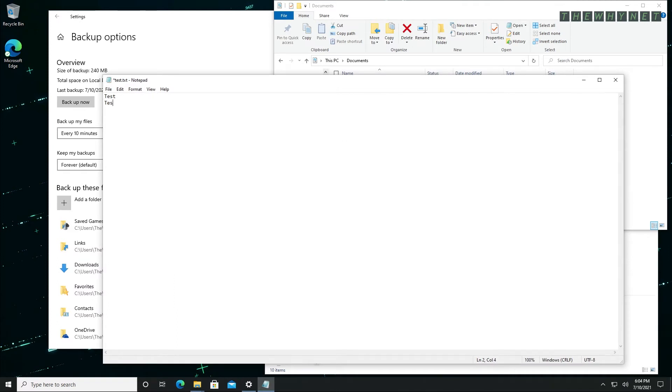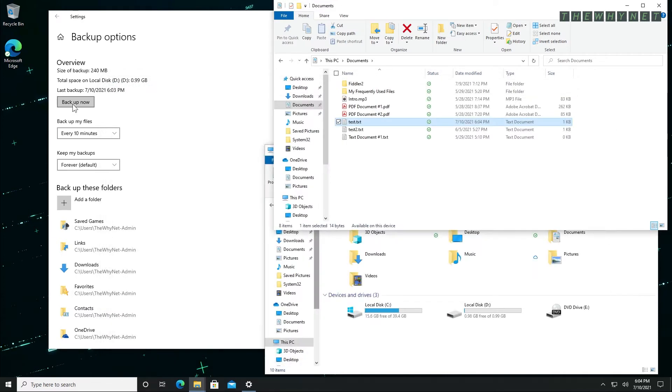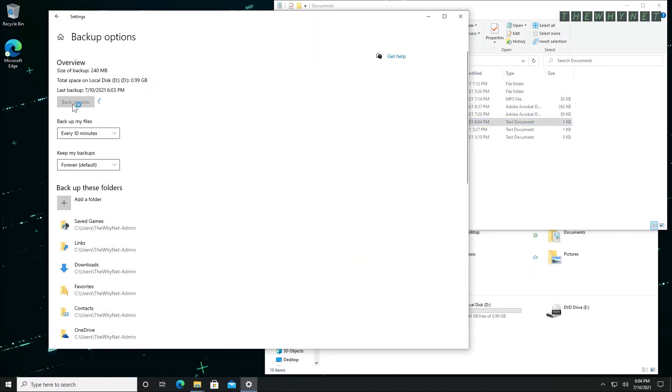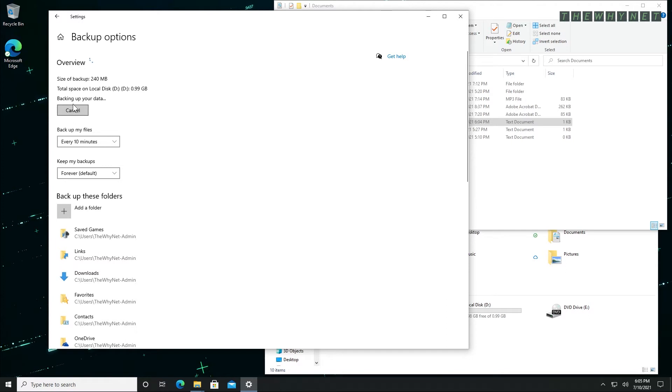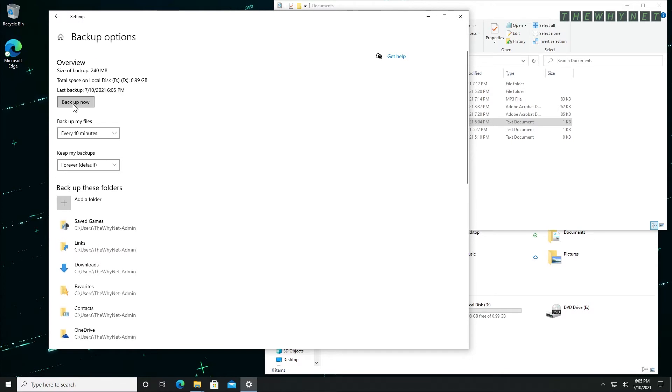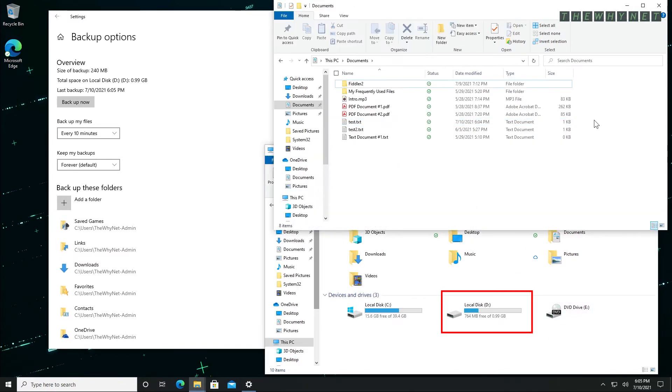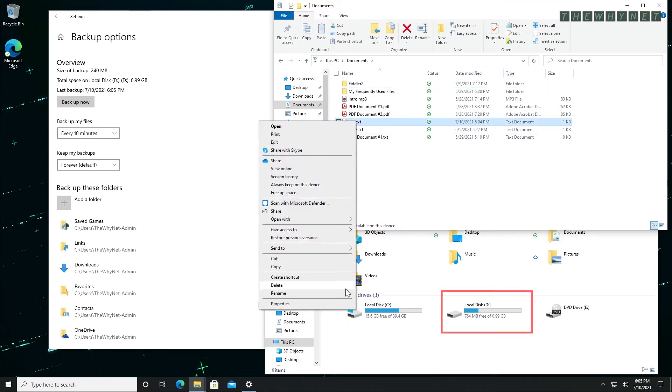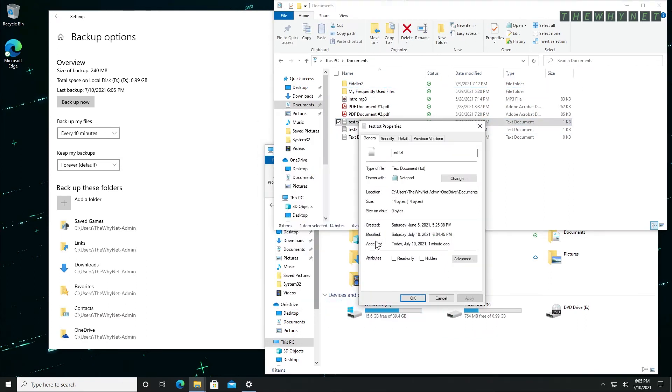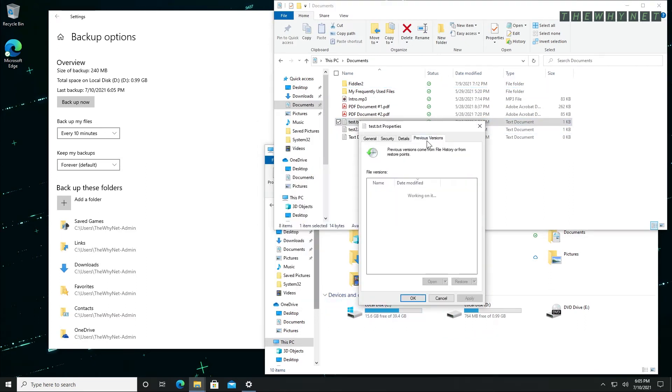I'm editing the file, saving and closing it, and then running a manual backup. After running the backup, a version has been created. I can see it by clicking the previous versions on the file I just edited.